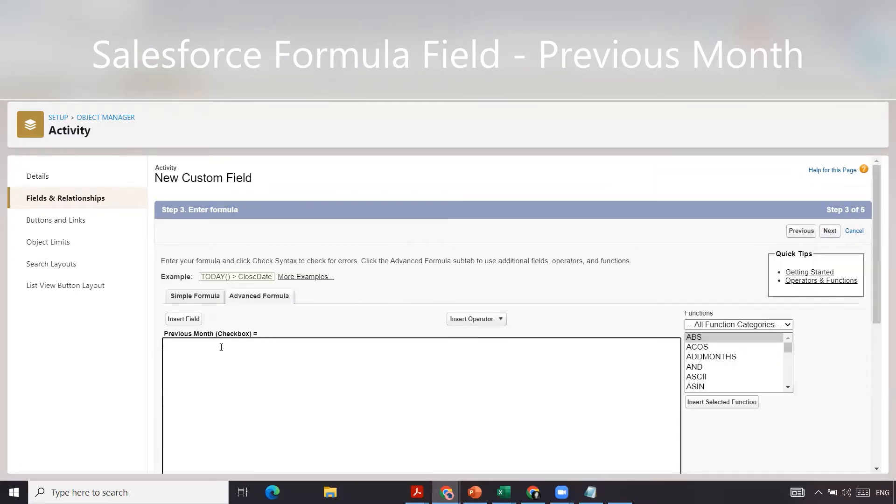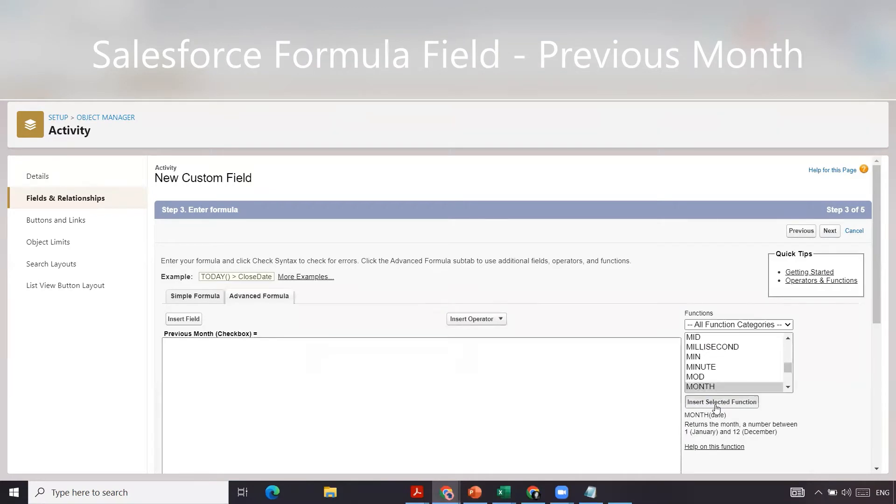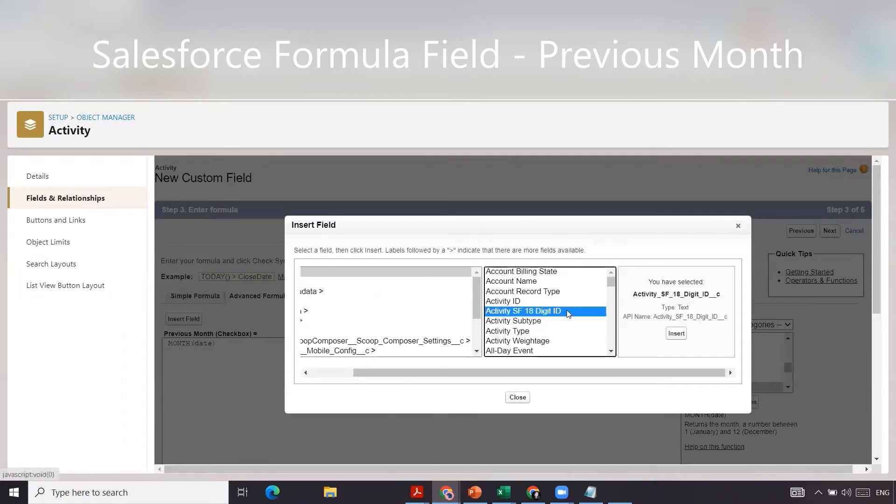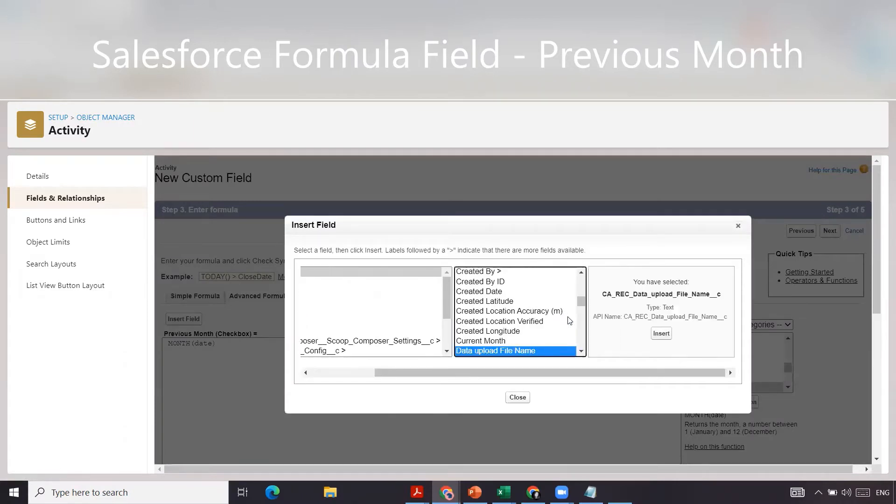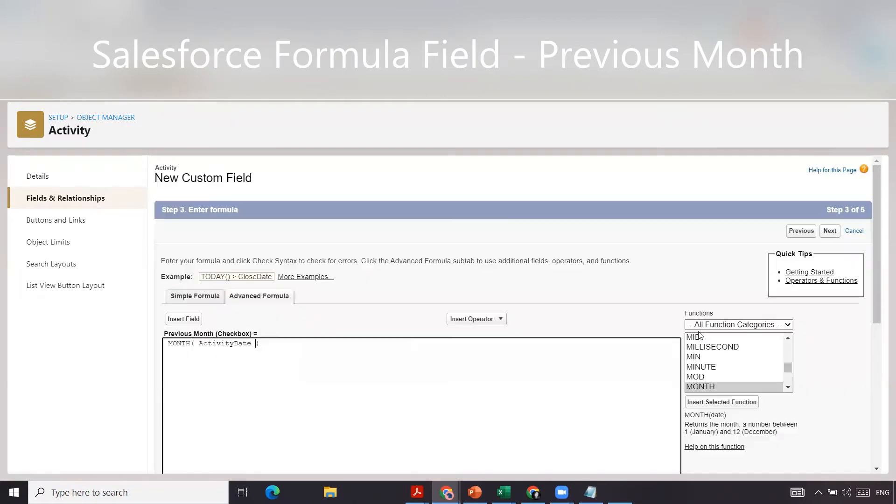From here, we want to essentially have two dates to compare. The first date is we're going to take the month of when our actual activity took place. So we're going to use the date field on the activity and click insert.